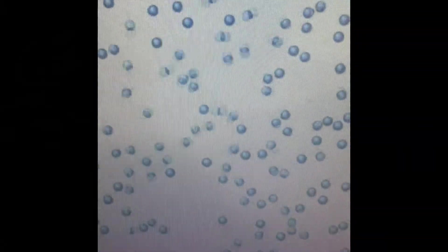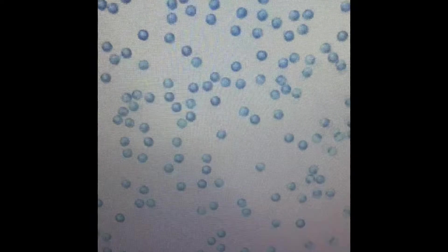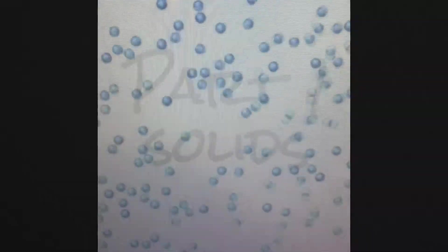Matter changes between solids, liquids, and gases, but how does it change? What happens to the particles? Let's take a look.